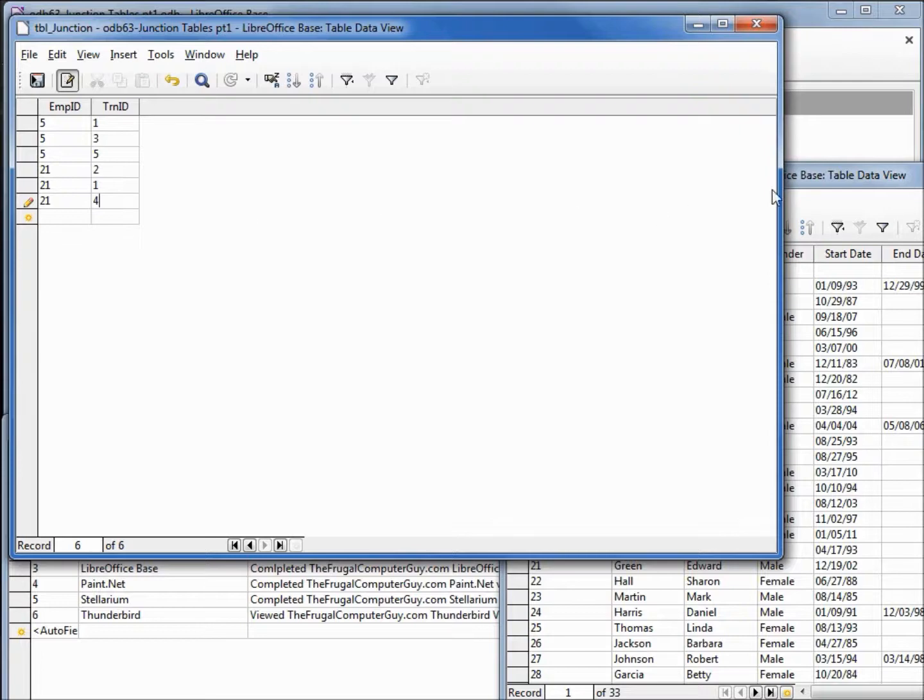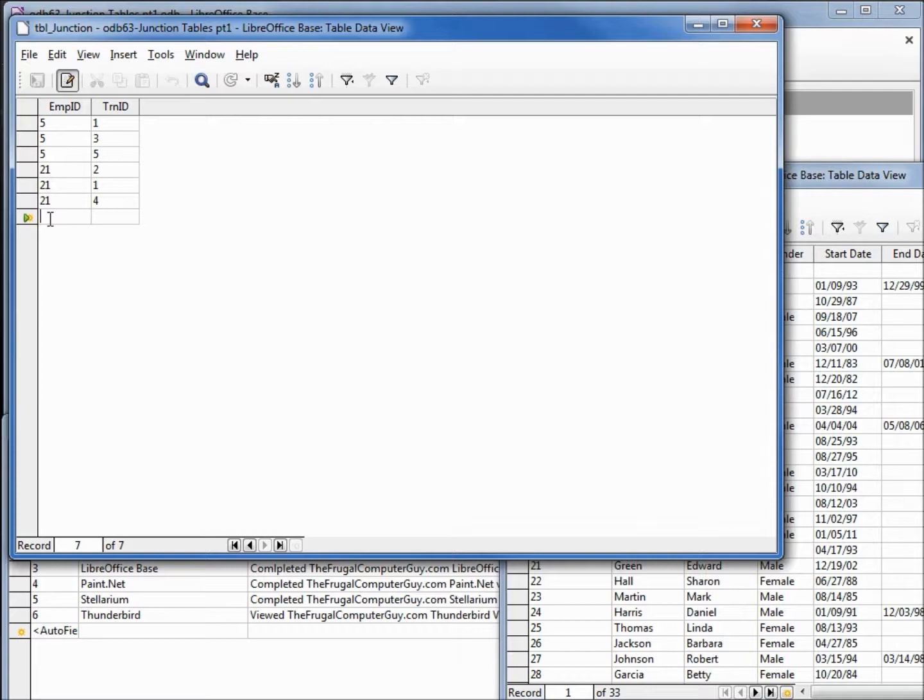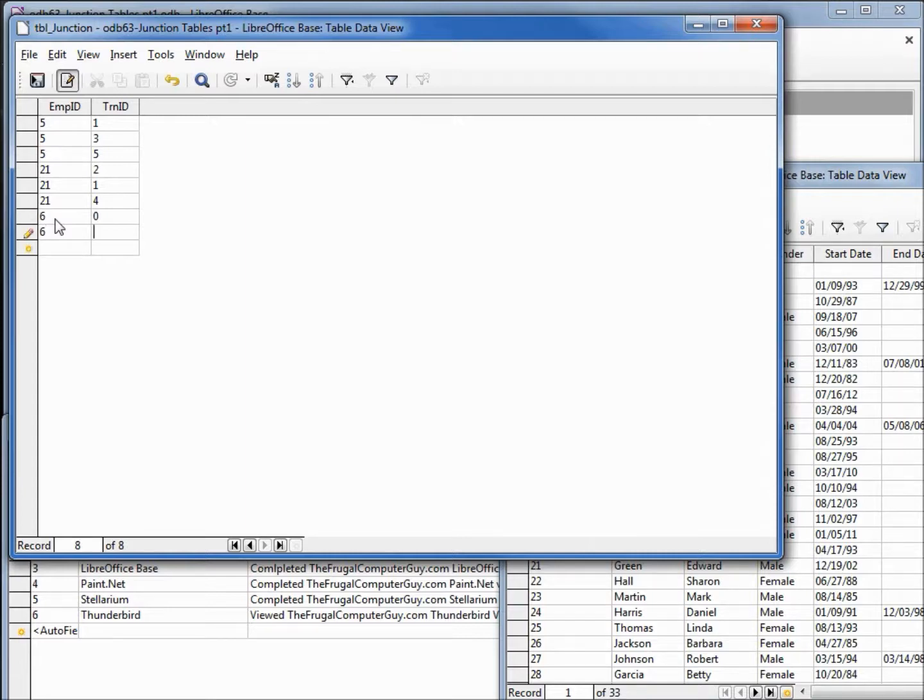I'll add in one more. Let's see, how about number six, Kenneth Lopez. Number six, and he has had number zero, LibreOffice Calc, and he has also had number one, LibreOffice Writer.